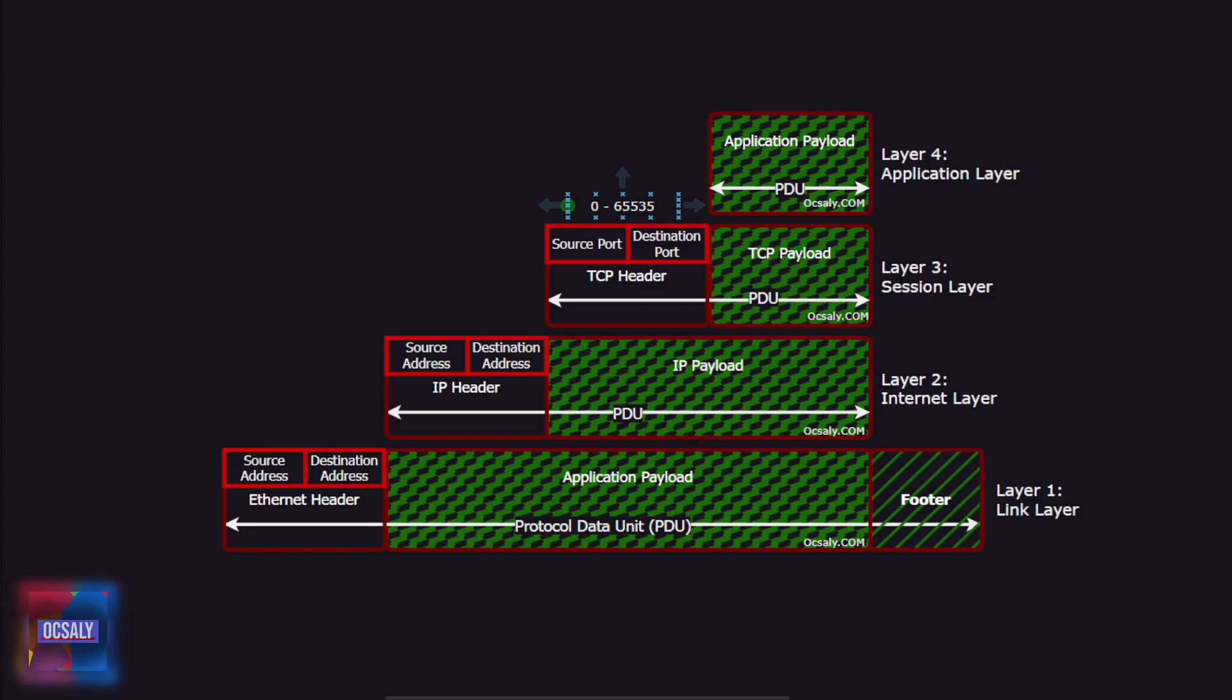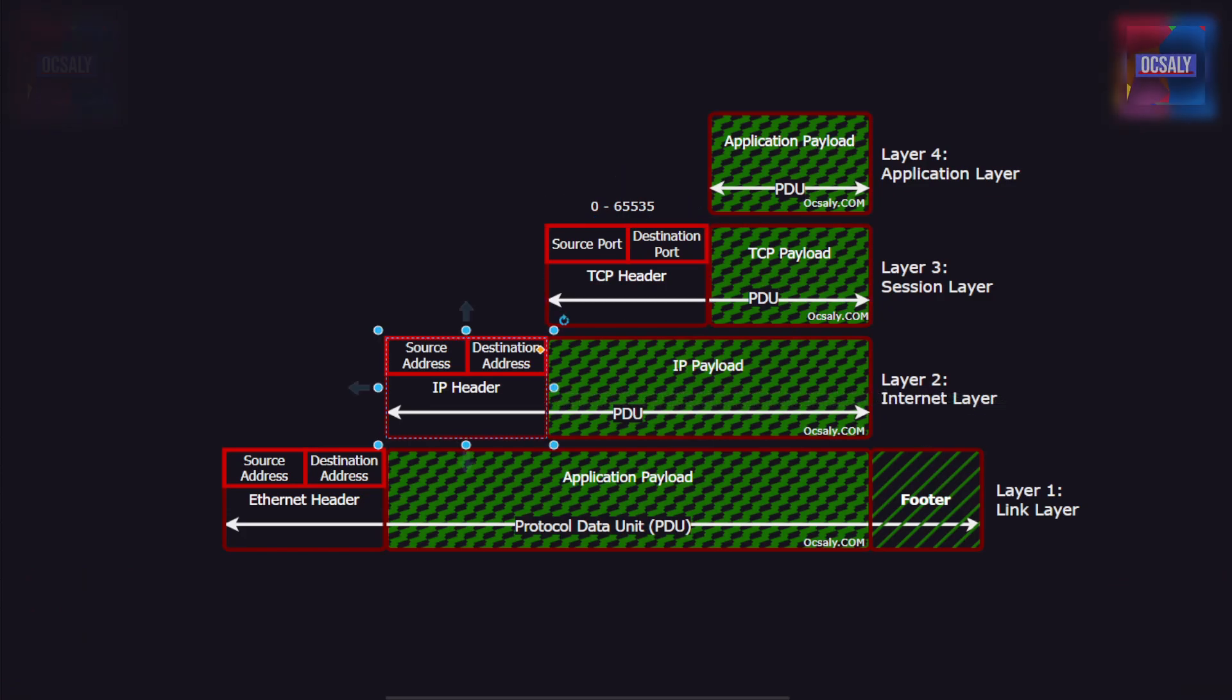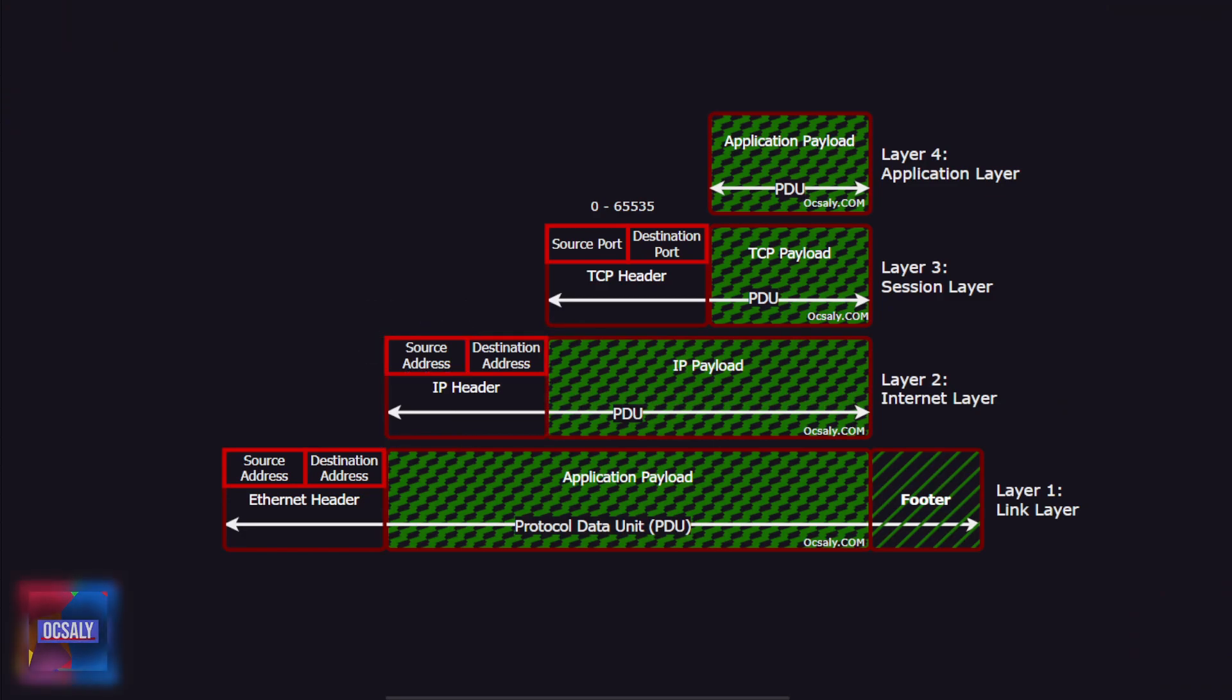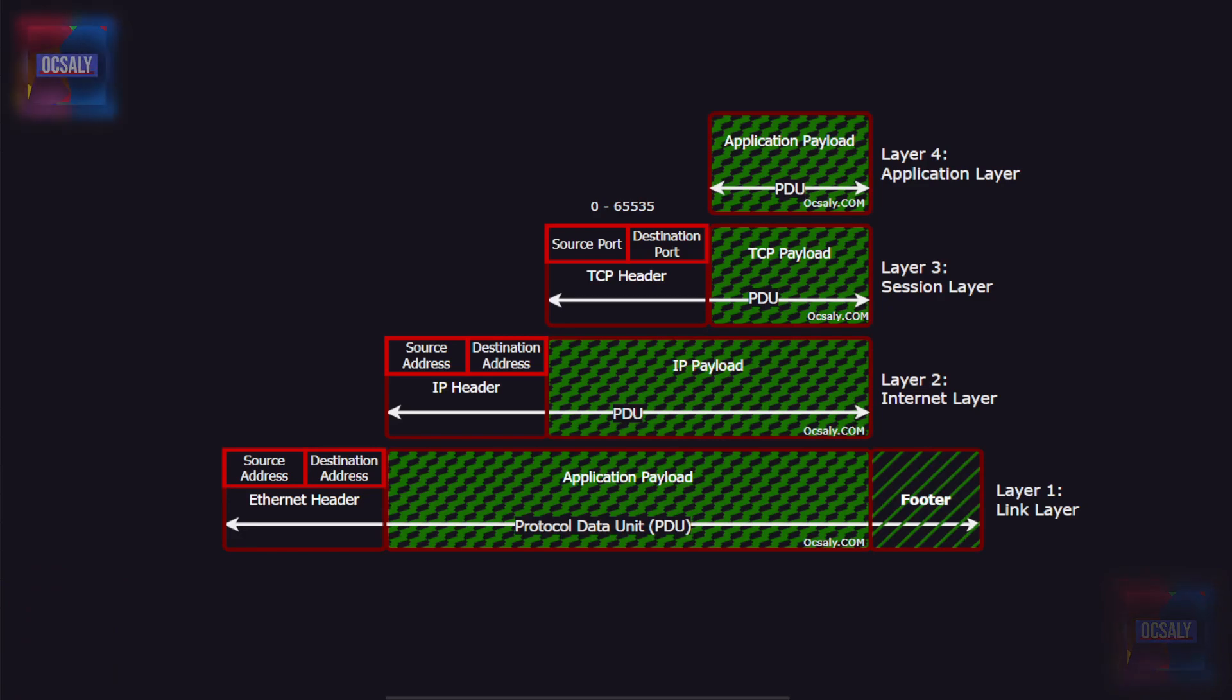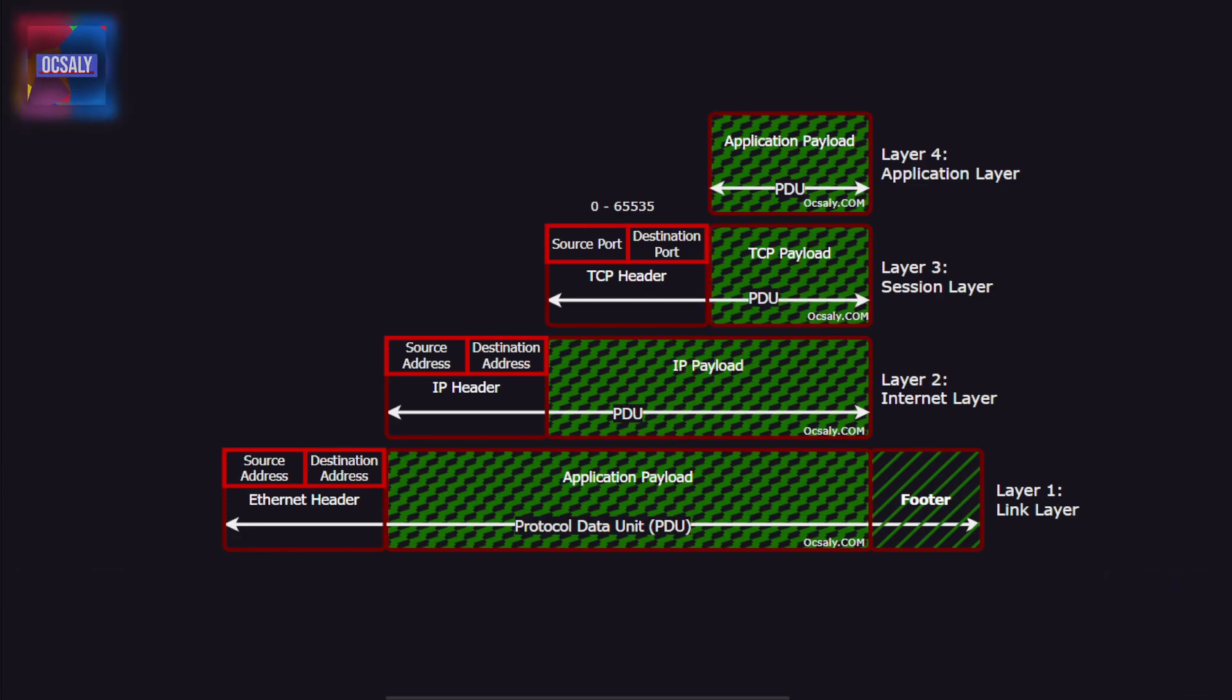The IP protocol uses source and destination headers. The destination address allows the data to be sent to a specific node on the network, and the source address allows the receiver of the data to know which node sent the data and allows the receiver to reply to the sender.